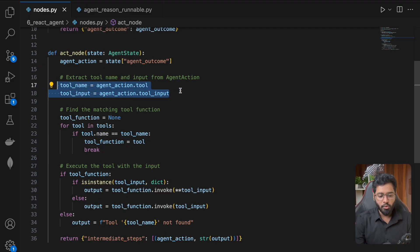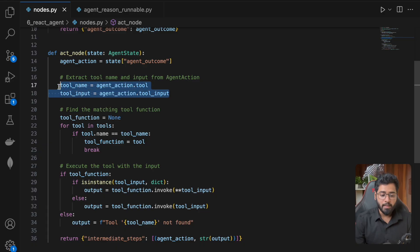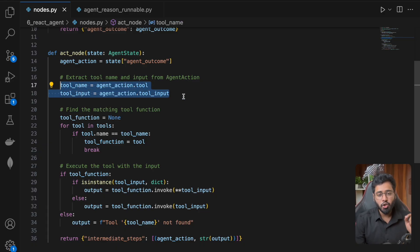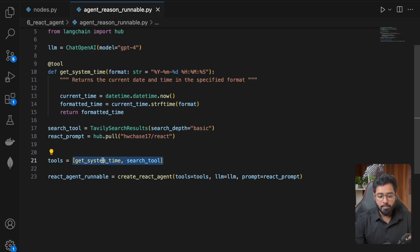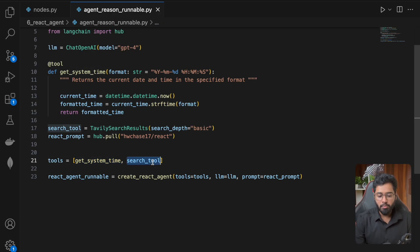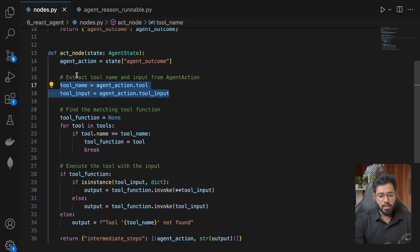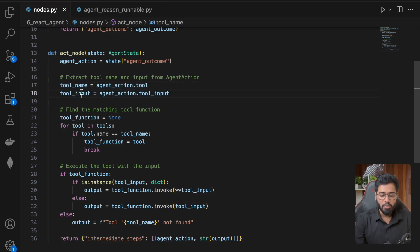So this is going to be step one. From step one, we are getting information about which exact tool the LLM wants to call. The LLM might want to call get_system_time or it might want to call the search tool. So we have both of that information right now.